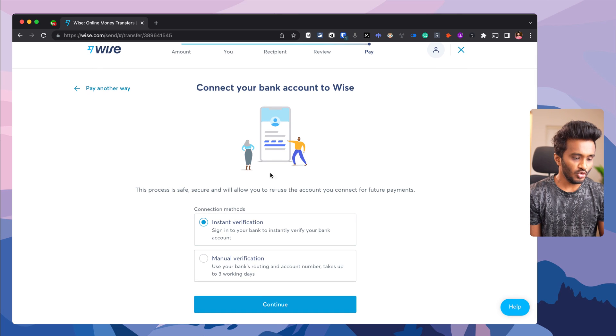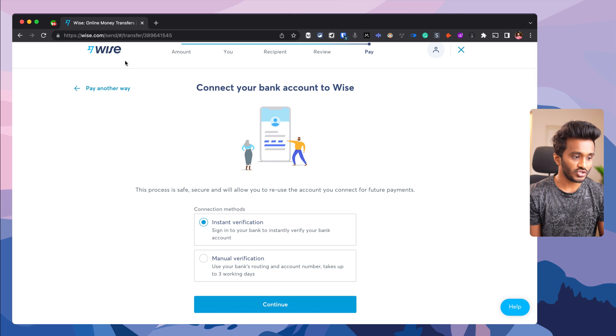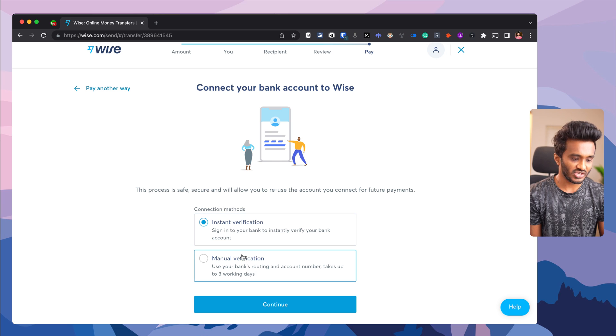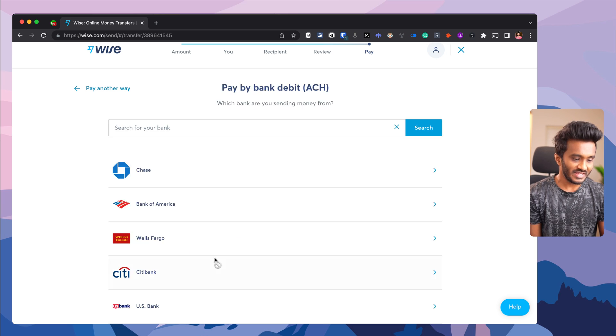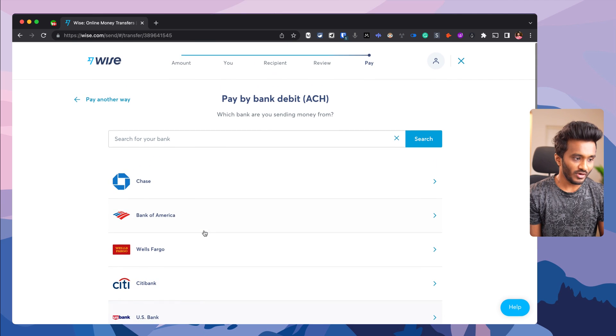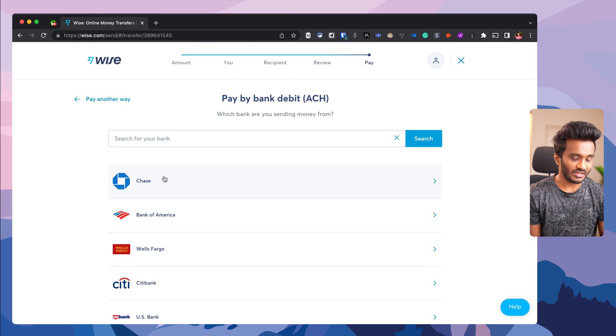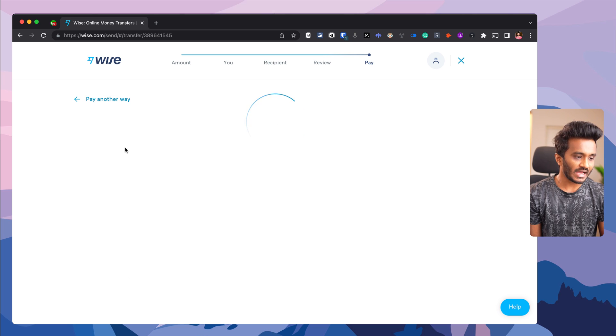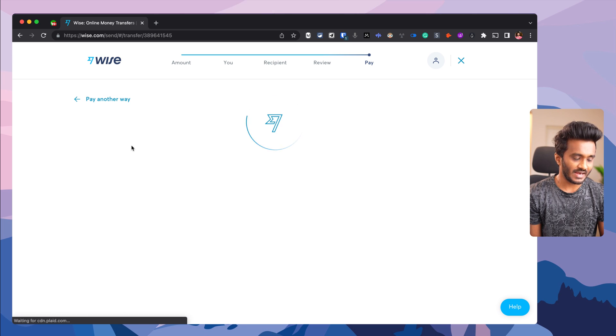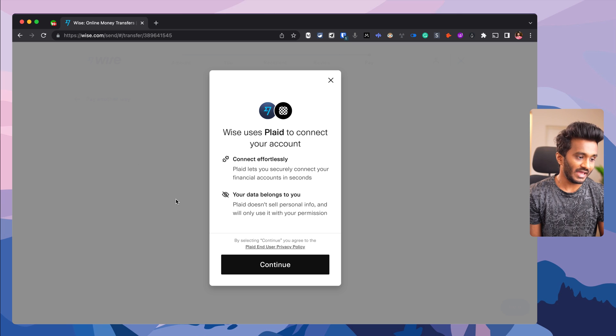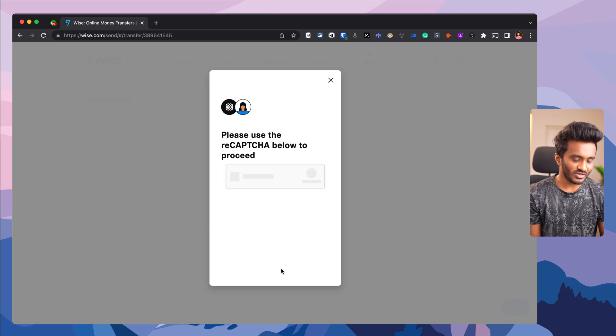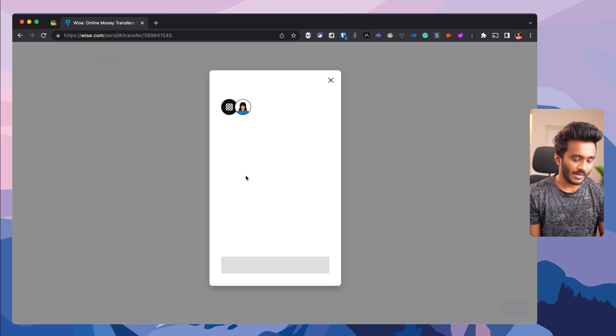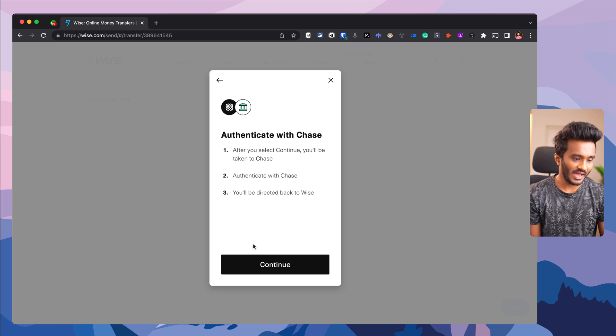You need to verify your bank account with Wise. You have two options: instant verification or manual verification. With instant verification, it will ask for your bank account credentials through its integrations with Plaid. Your bank account will be verified programmatically. Continue and enter your bank details on the bank's own website.